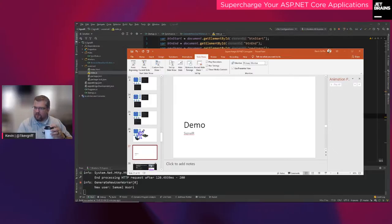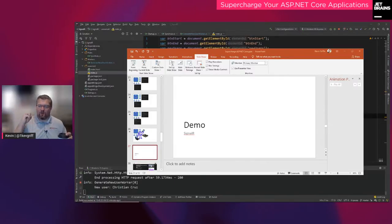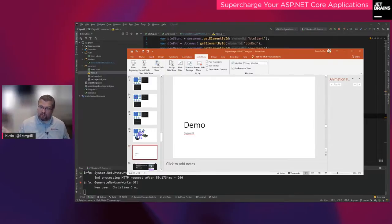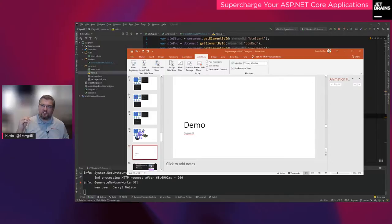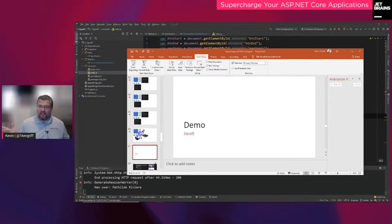Azure SignalR Service is really good because it takes the load of managing WebSockets off of your server — it's managed by Azure servers and proxies calls to your services. The biggest problem I have with Azure SignalR Service is pricing; I don't think it's priced accordingly for production applications, and it's easy to get an expensive bill. My fallback is to use Redis cache as a backplane for SignalR and just scale up the number of nodes we're managing — that works just fine.